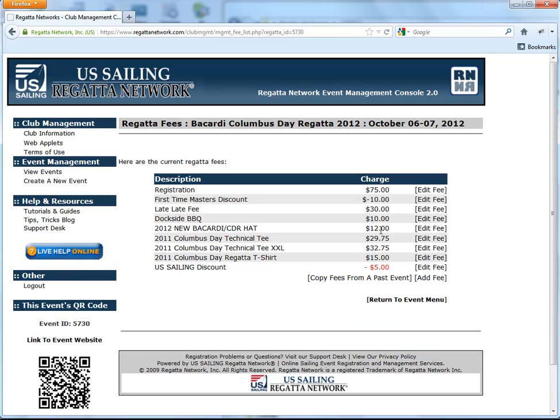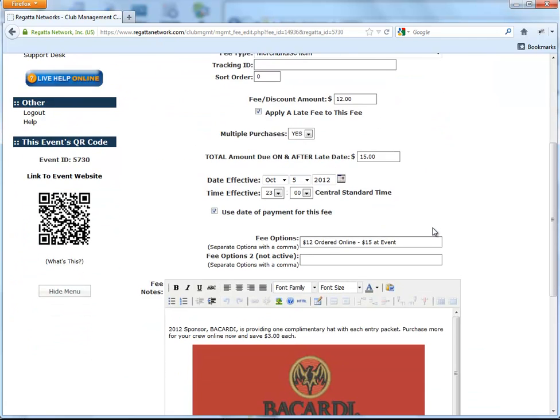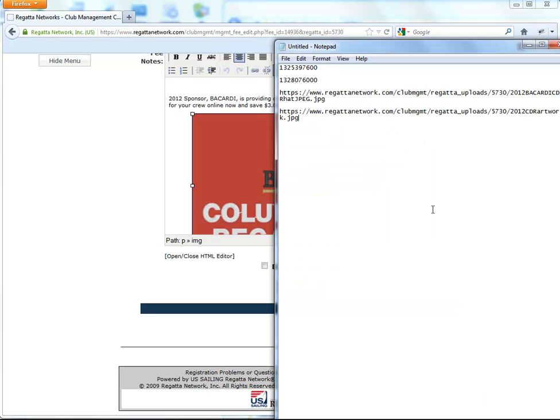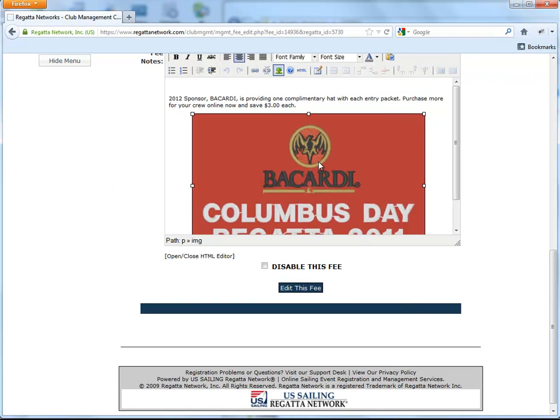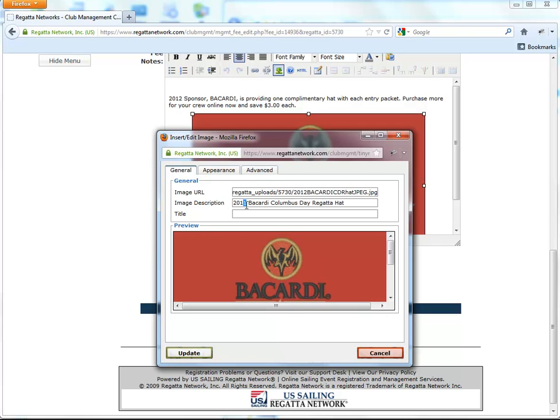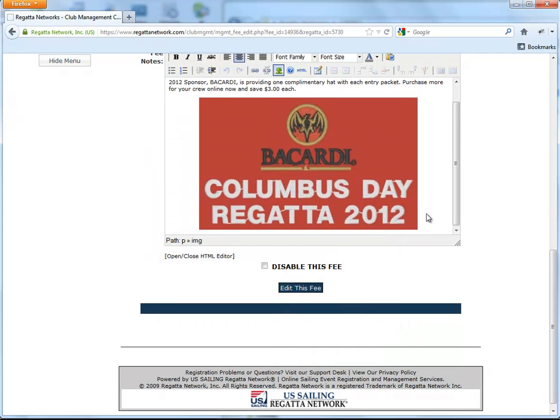And then we need to do the hat as well. So we'll go over here, highlight that, go get our other URL. And there's the 2012.